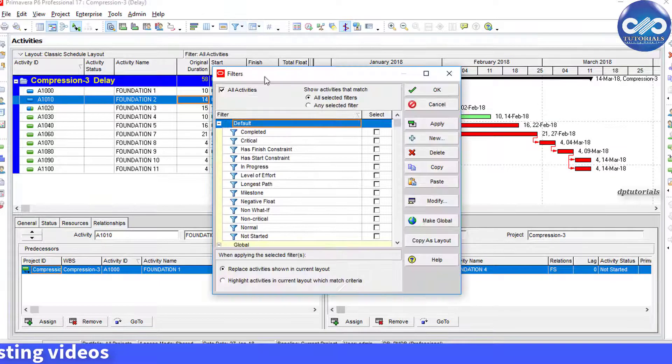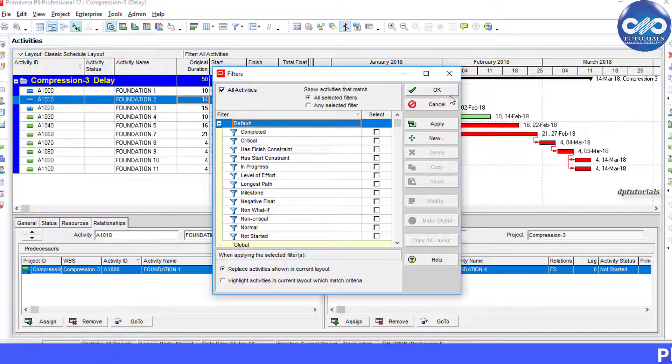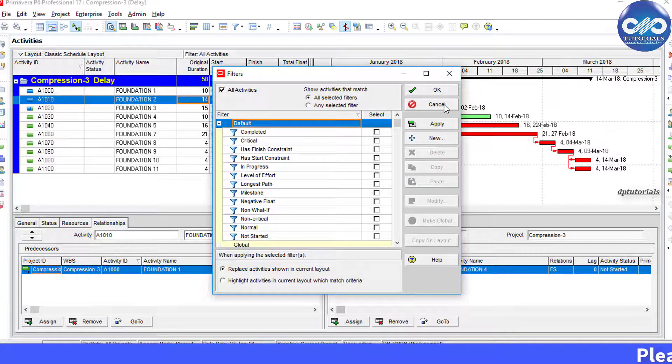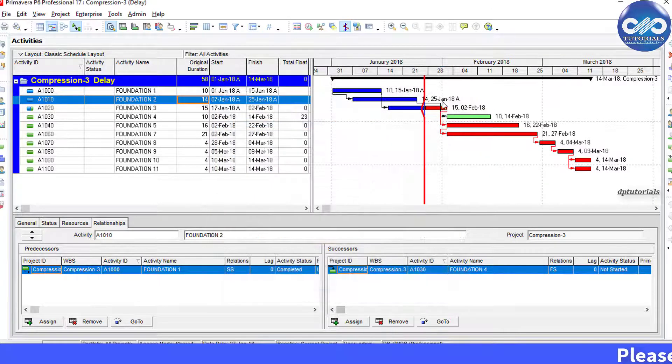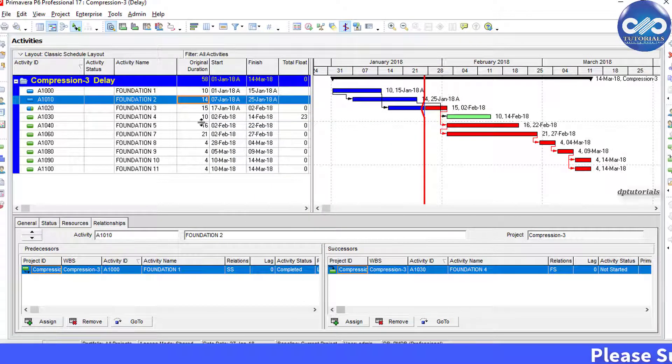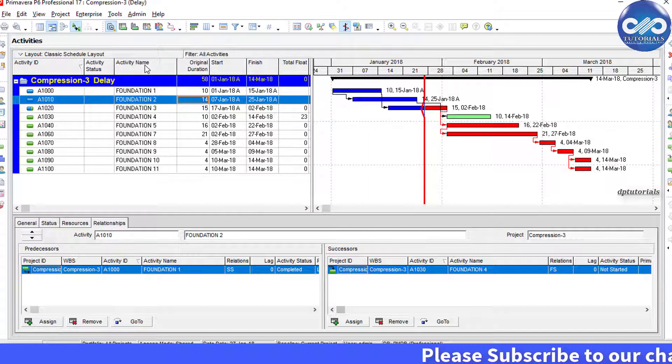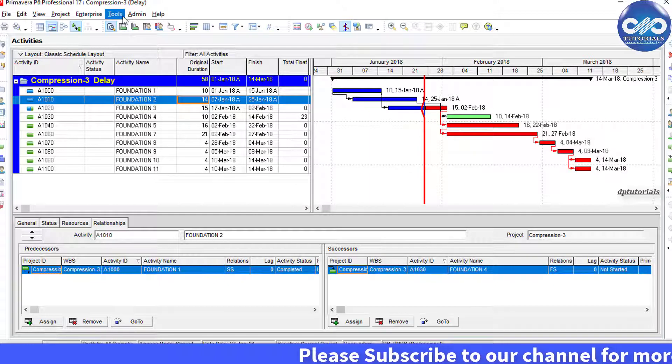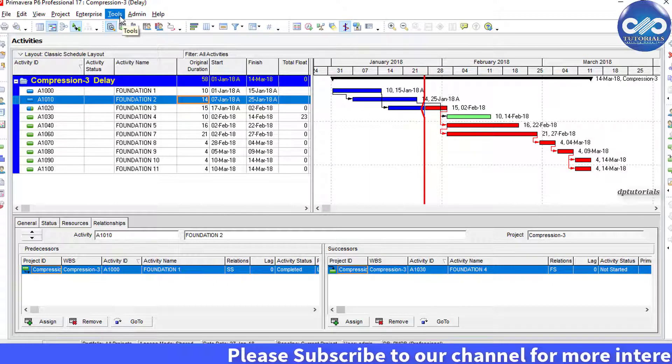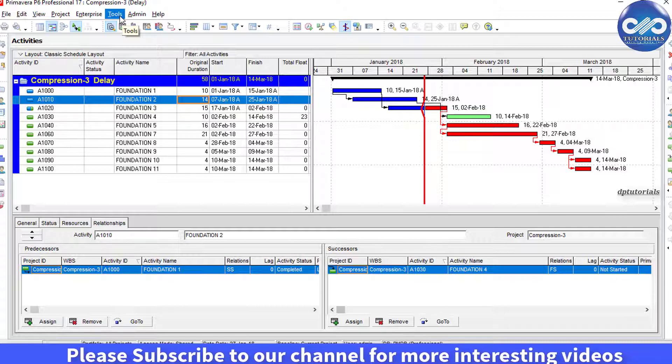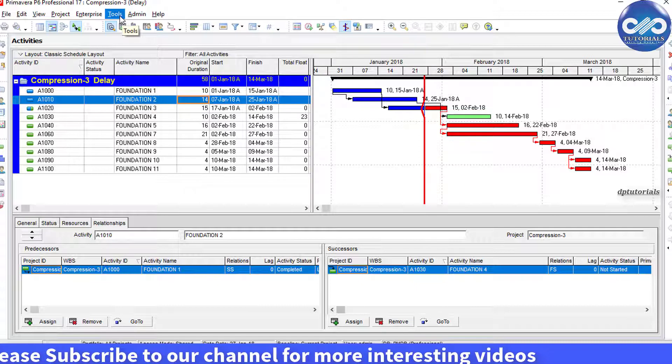We will be using the report function in this example. We have a simple project and we will filter activities which have start to start relationship type. First, go to Tools in the menu bar and select Reports.